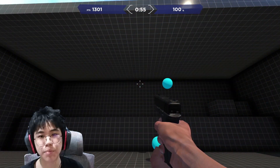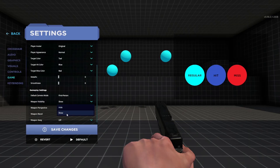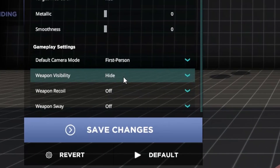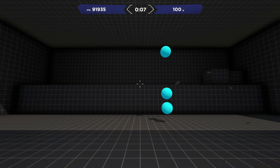Another problem: the gun sometimes blocks the target. Very easy fix — just change this setting in Aim Lab. After fine-tuning and optimizing for about an hour, here is the result.